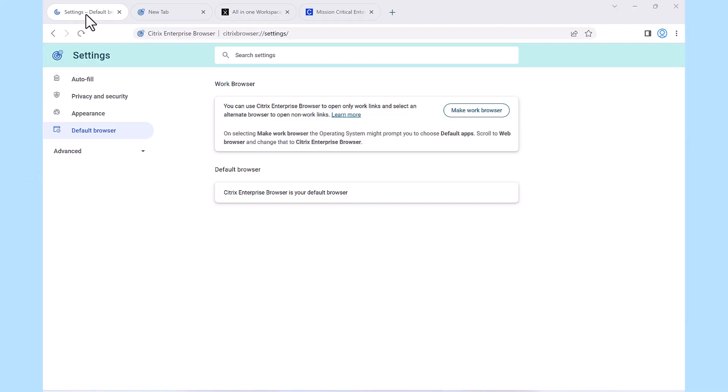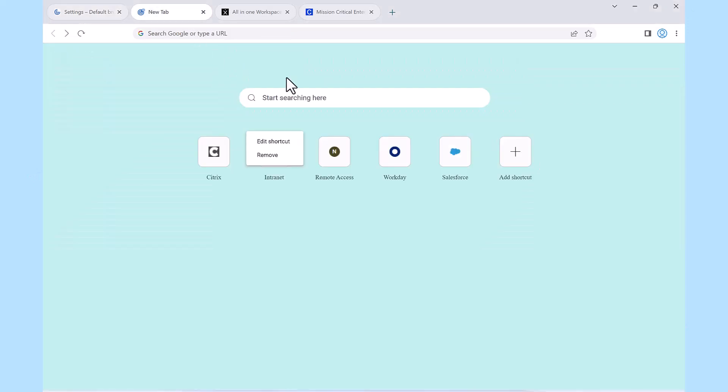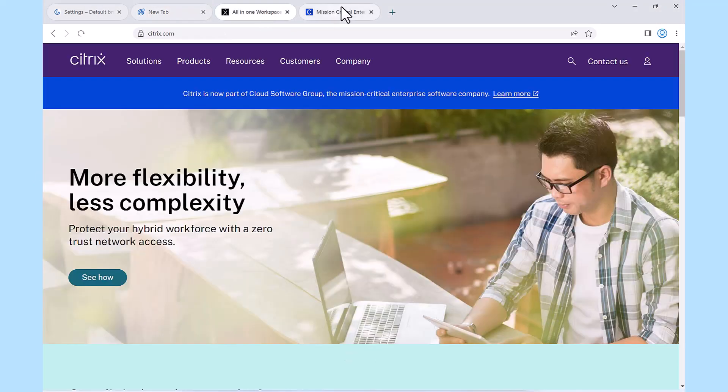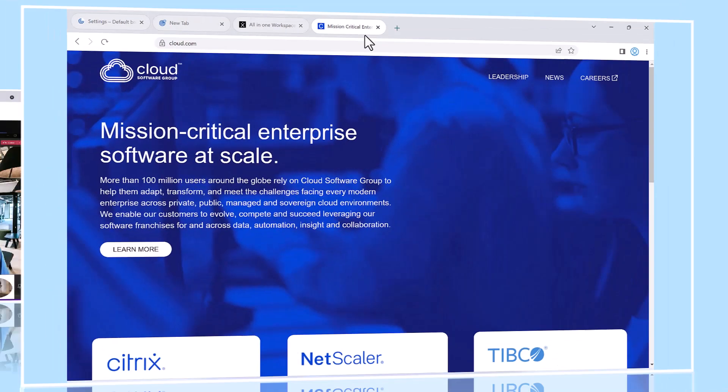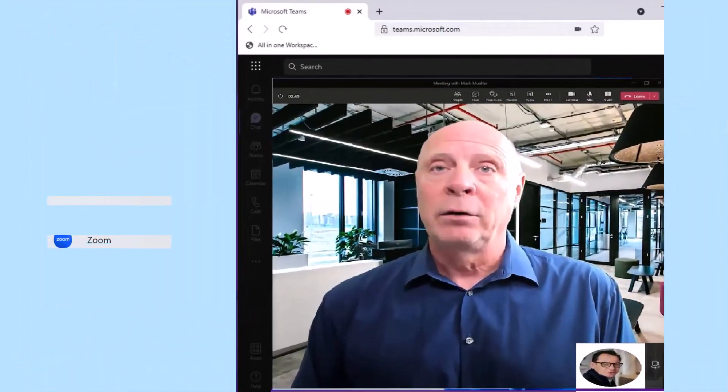It can be selected as the default browser, and end-users can customize their bookmarks and utilize tabs. It also supports popular web conferencing tools like Teams and Zoom.